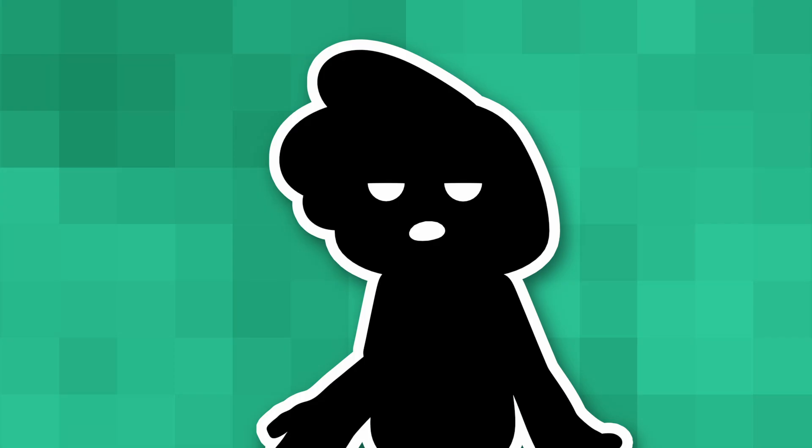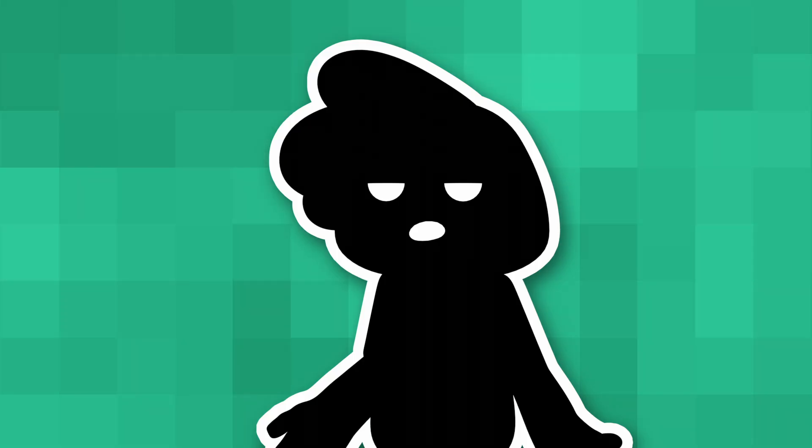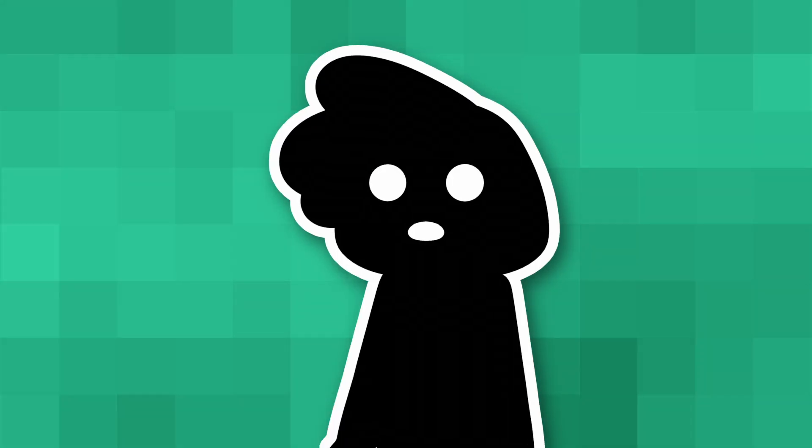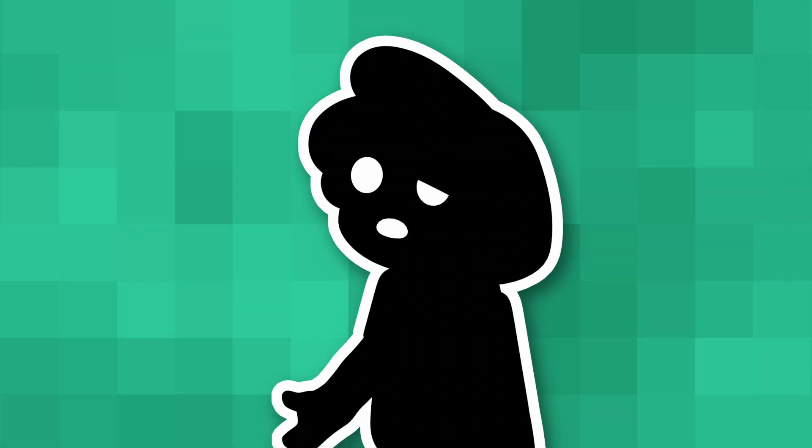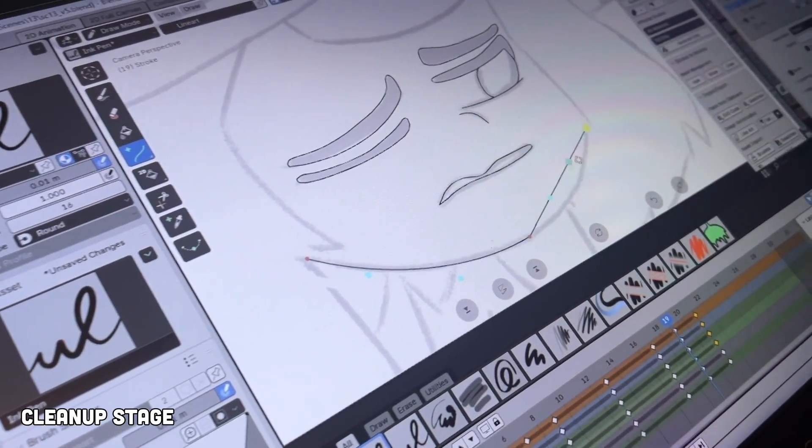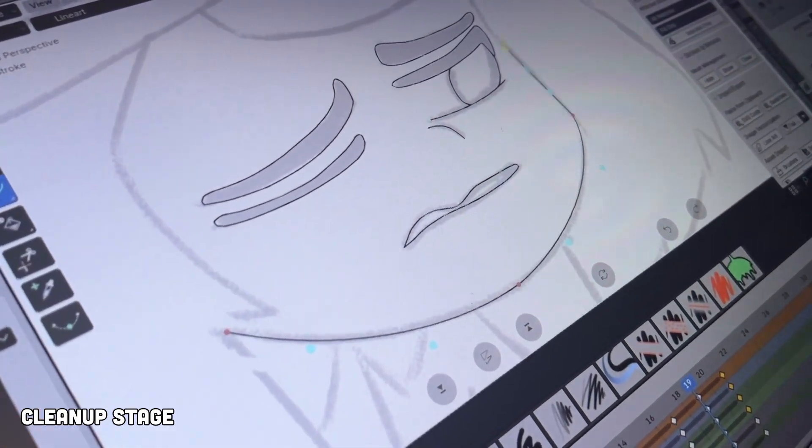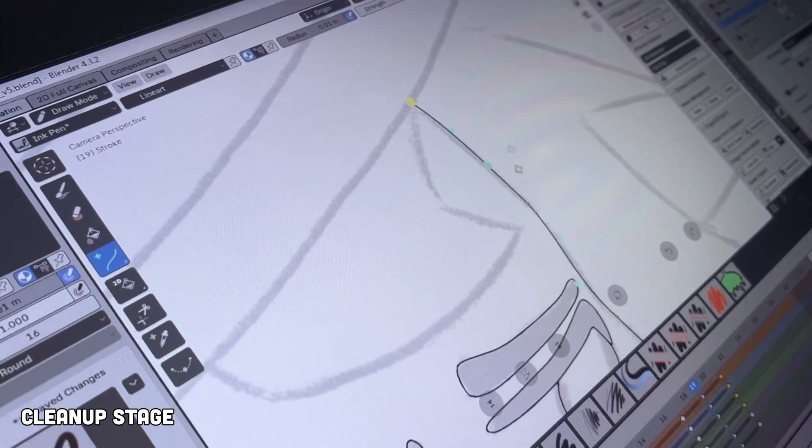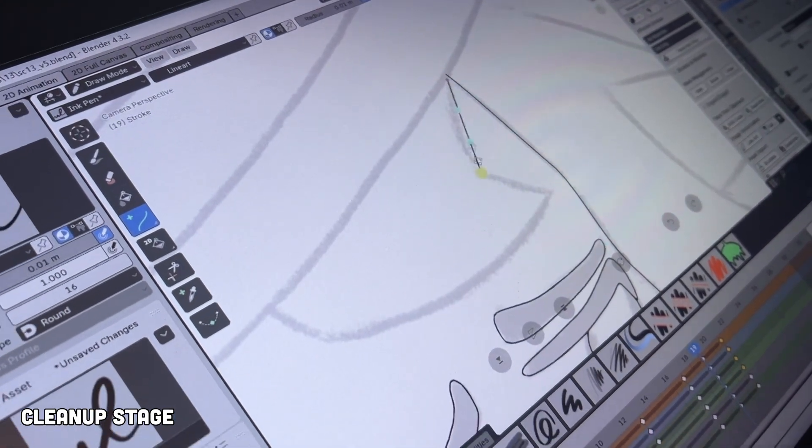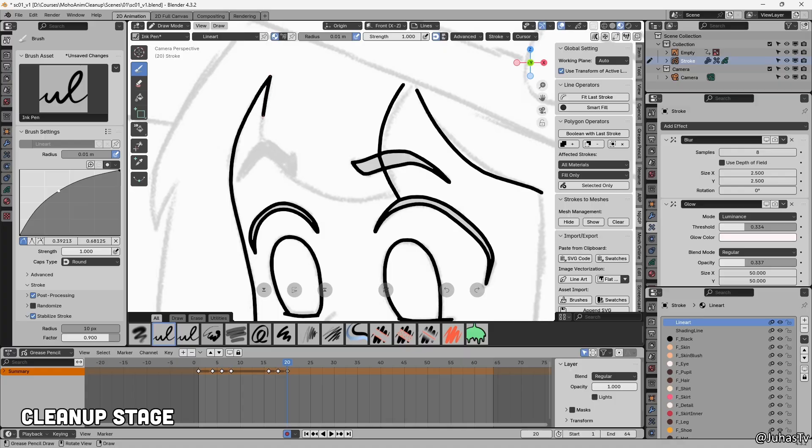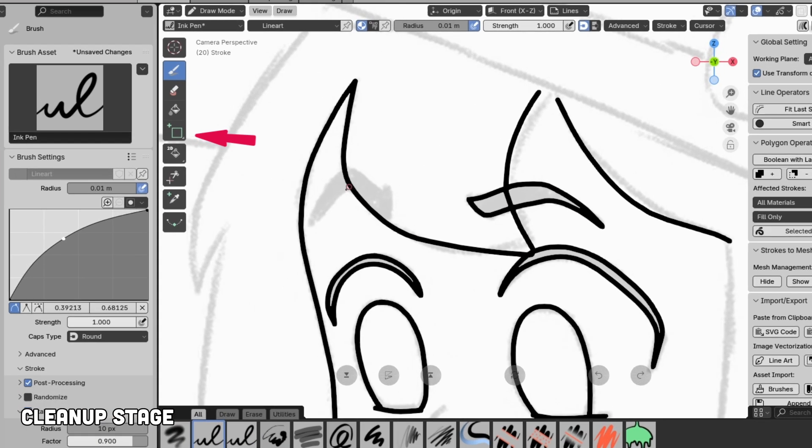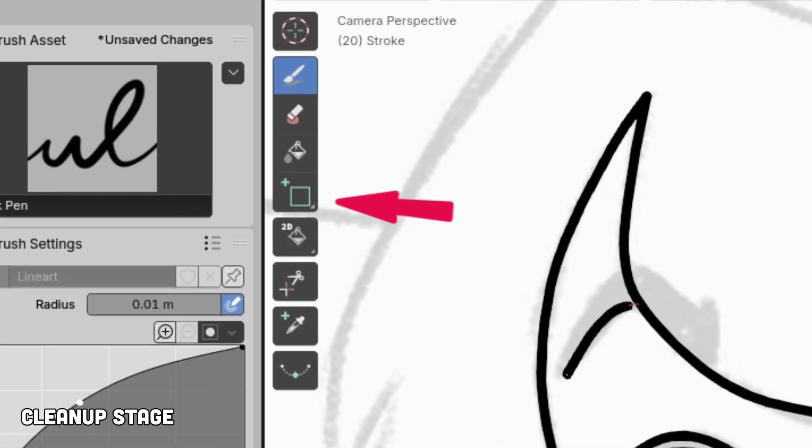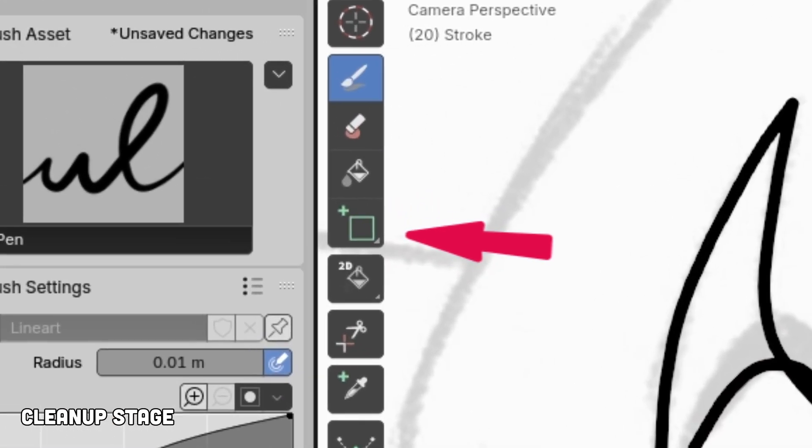Anytime a step felt repetitive, or like it could be automated, I would search for faster methods. For example, it took me way too long to realize you can use Curve Tool to draw clean, fast lines. My first shots were all hand-drawn, and they were pretty wobbly, because I had no idea the Curve Tool existed. Even though it was right there on my screen the whole time.